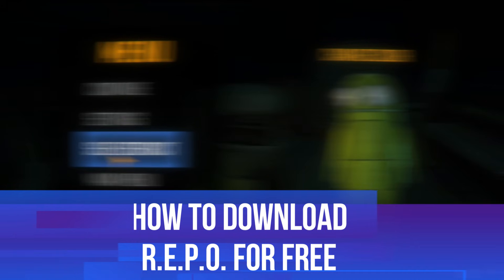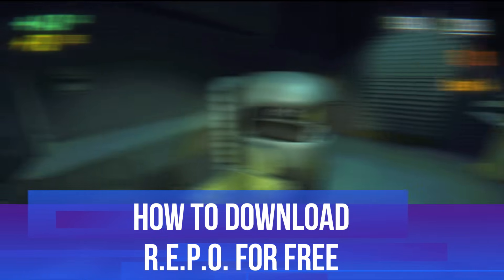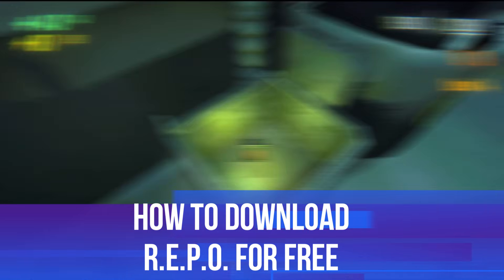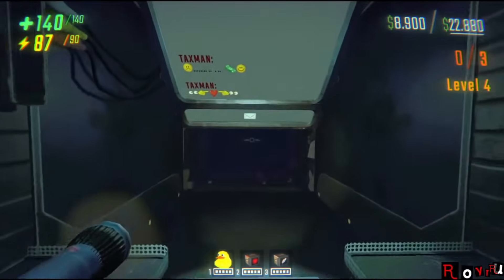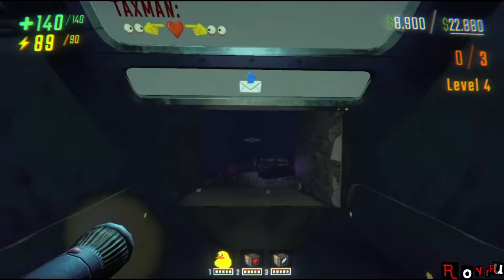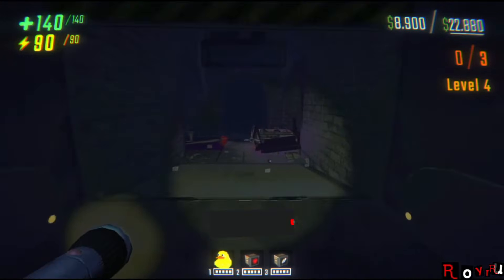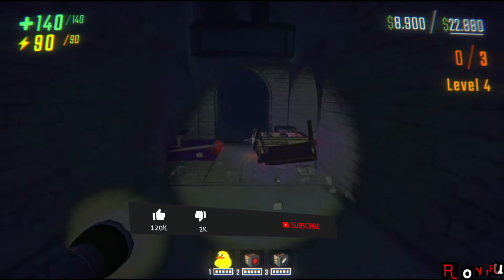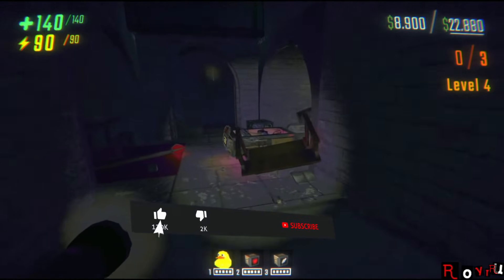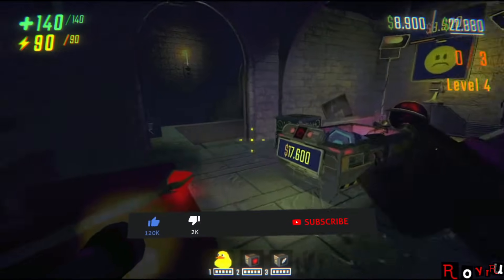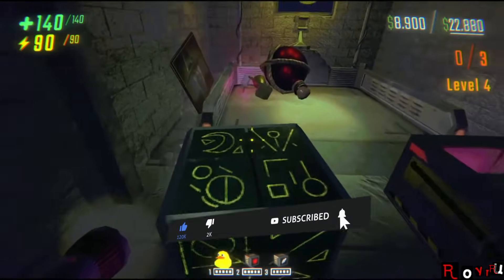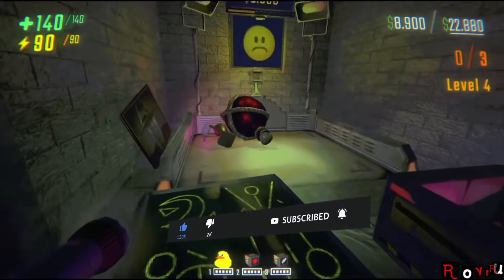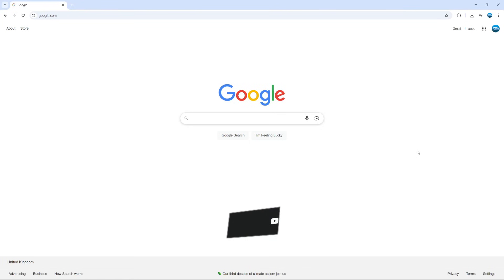In this video I will show you how to download Repo for free. This should be a quick and easy process to follow, but before we continue please consider leaving a like on the video and also subscribing to the channel. I really do appreciate it.